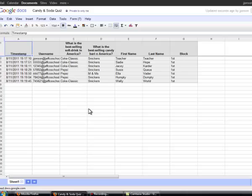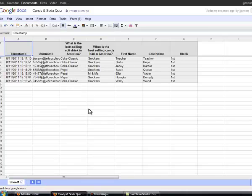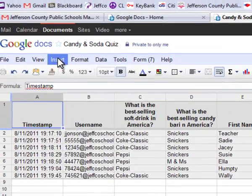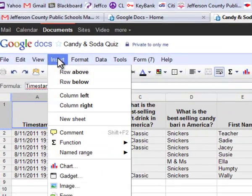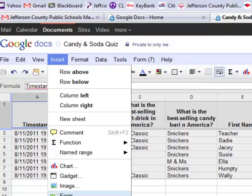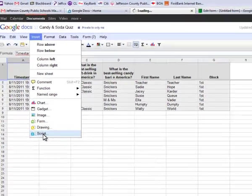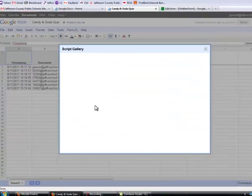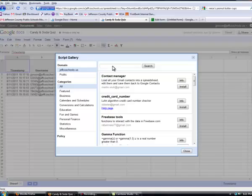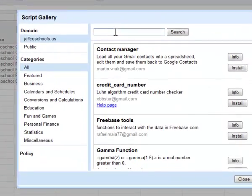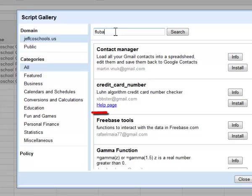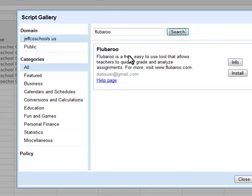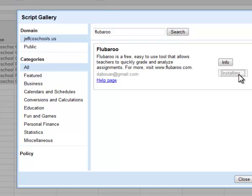Flubaroo is a script, which is kind of like a little application that runs inside this application. But inserting it is as easy as inserting a picture. I'm going to do Insert, scroll down to the very bottom, Script. I come to the Script Gallery. I can just type in Flubaroo here, or I could go to the Education link on the right and scroll through a list, and Flubaroo will be listed alphabetically. There it is. This is what I want, so I'm going to click Install.